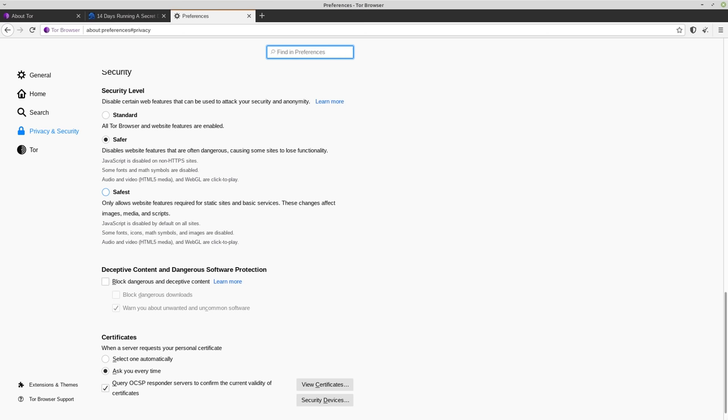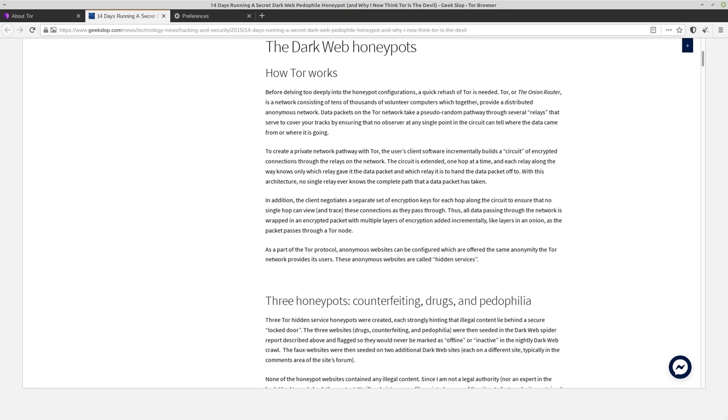Because if a site has JavaScript running on it, it's going to be able to do a lot more fingerprinting than if it's disabled. You also typically want to make sure that whatever you're accessing is actually a hidden service. So of course, you can use Tor to access clearnet sites. And that's perfectly fine.